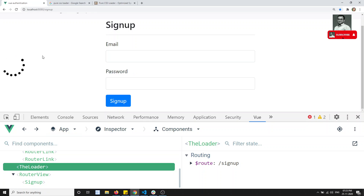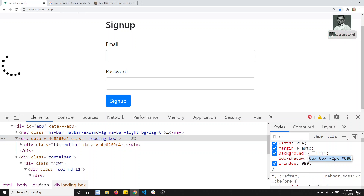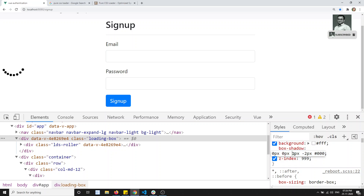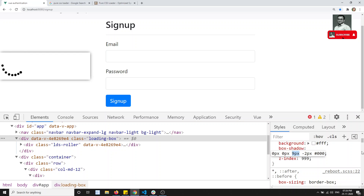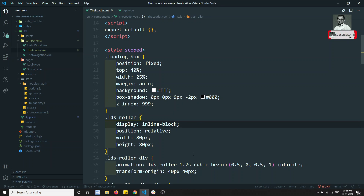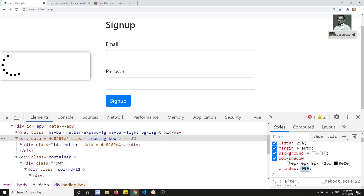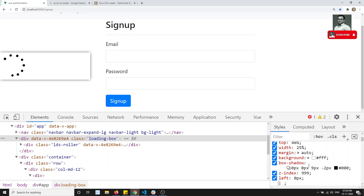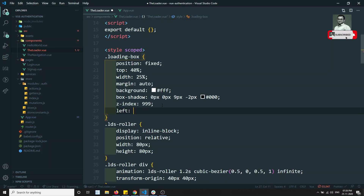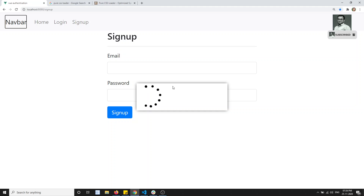Let me check the output. We can see the loading box has been applied. To center it horizontally, I also need to add `left: 0` and `right: 0`. Now we've got it centered on the screen.